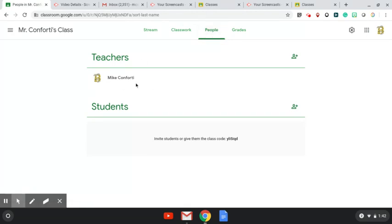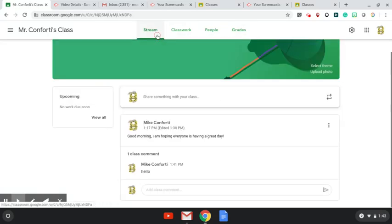People—that is just what it sounds like. The teacher would be up top and then any students who are part of the group would be located down here. And grades, like I said, is not something that we're using.